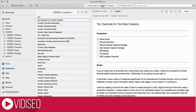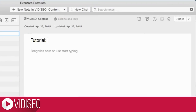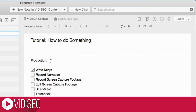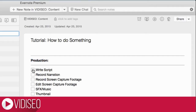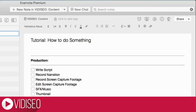I start by creating a note for the video I'd like to create and give it a title. Right at the top of the note, I add a production checklist. I usually paste it in from one of my completed videos, but checklists are incredibly easy to create in Evernote by clicking on the checkbox icon. Certainly tailor your production checklist to match your own process, or just copy mine.